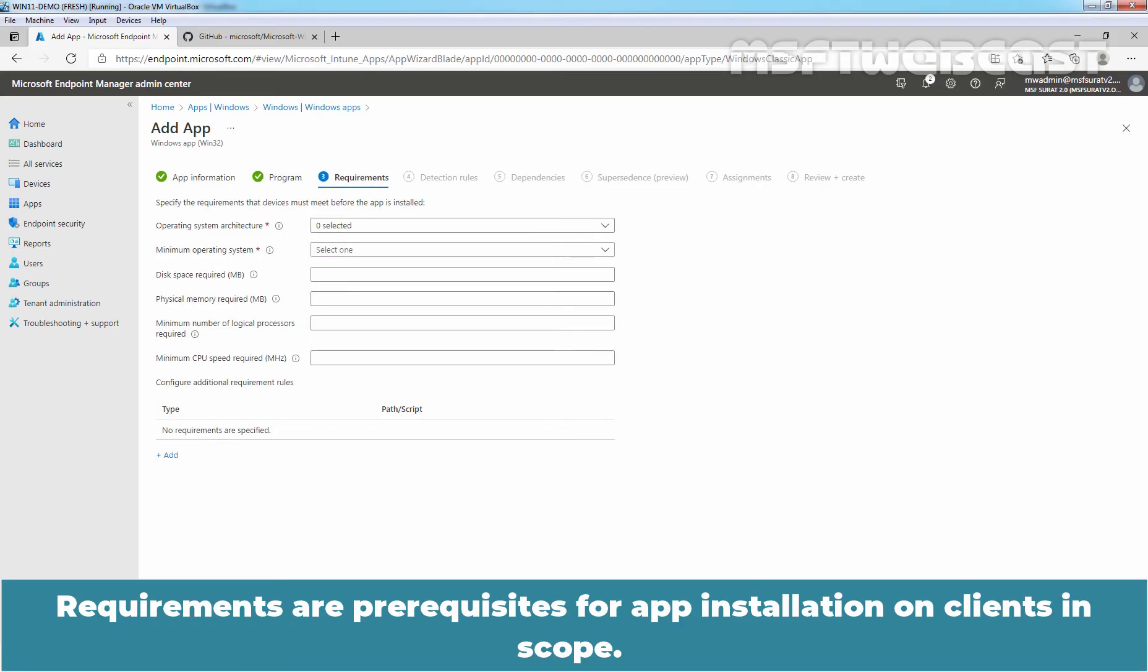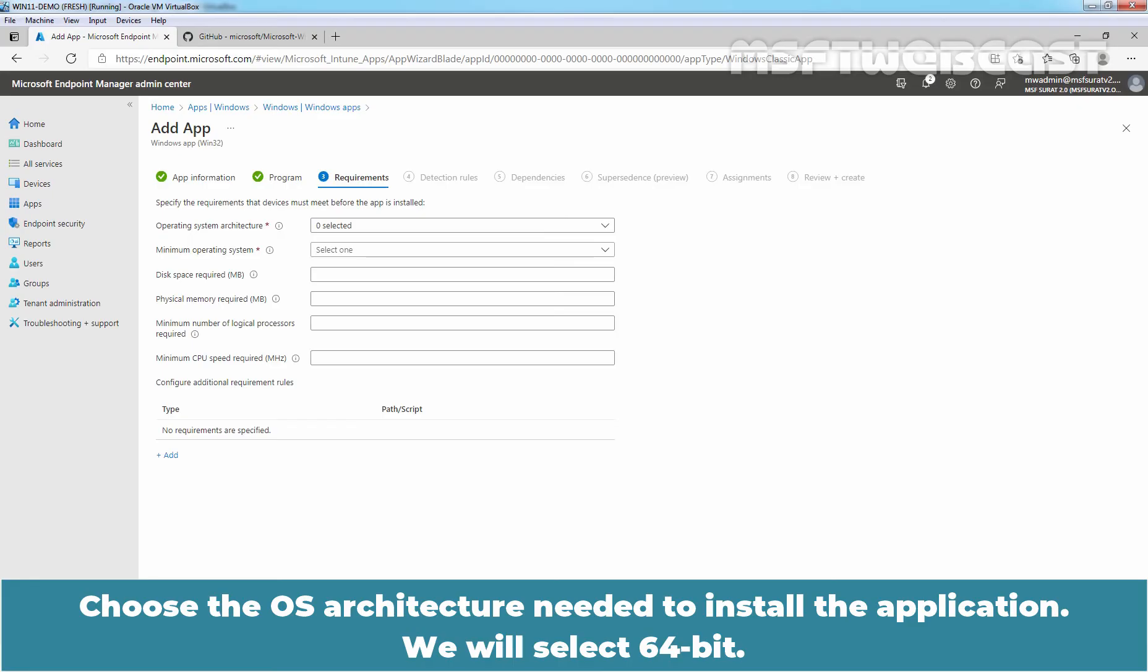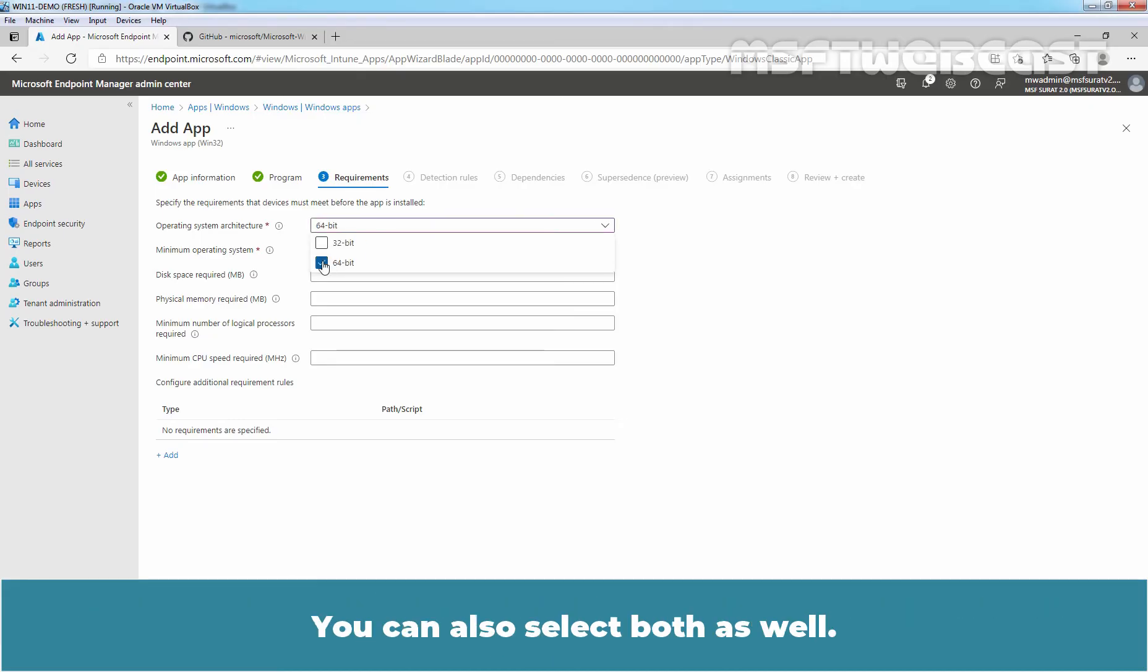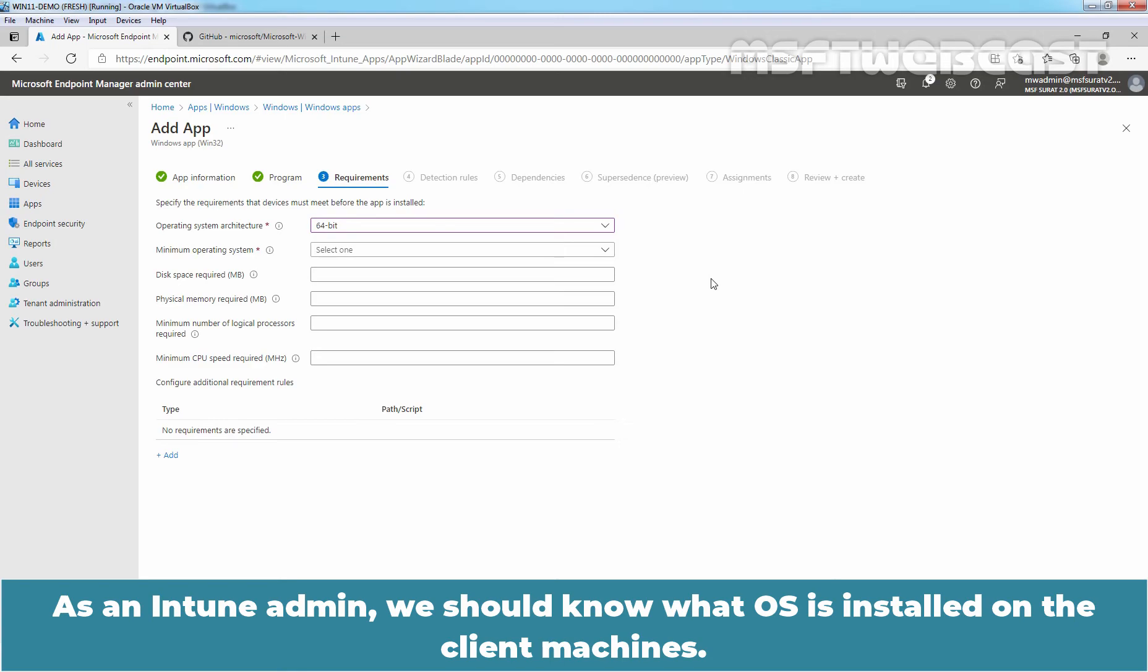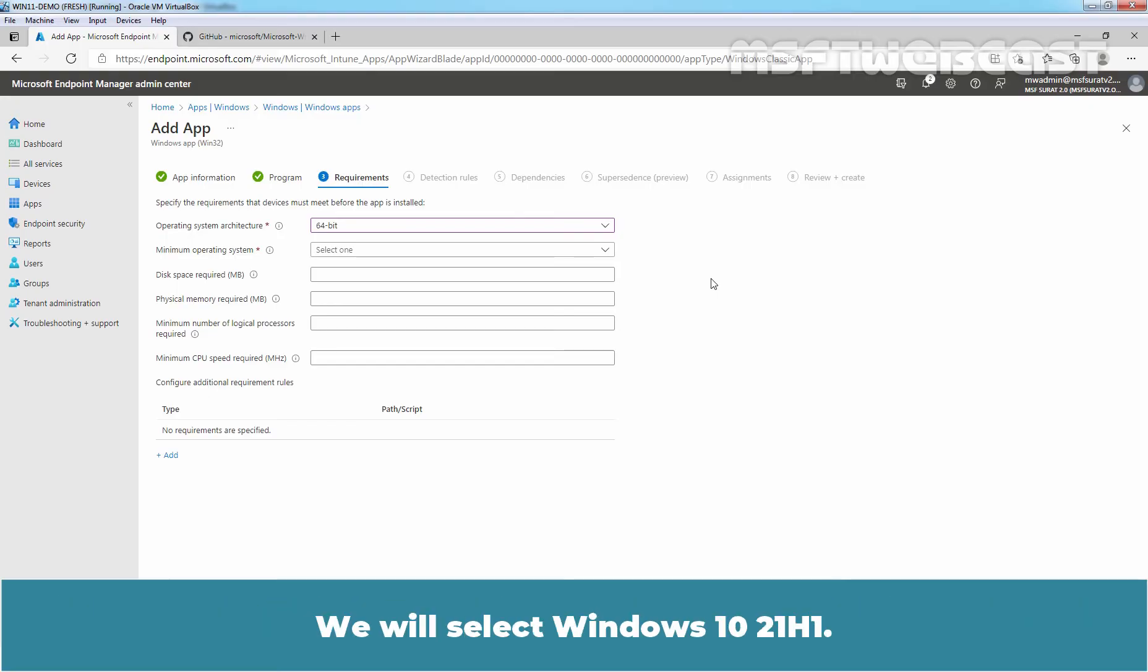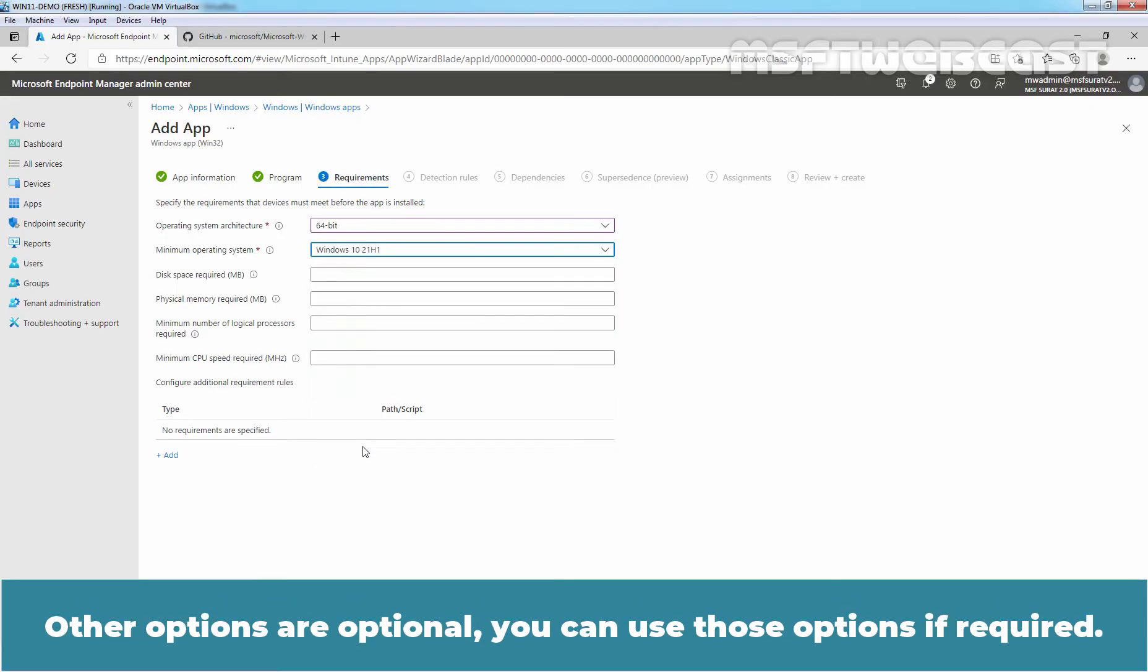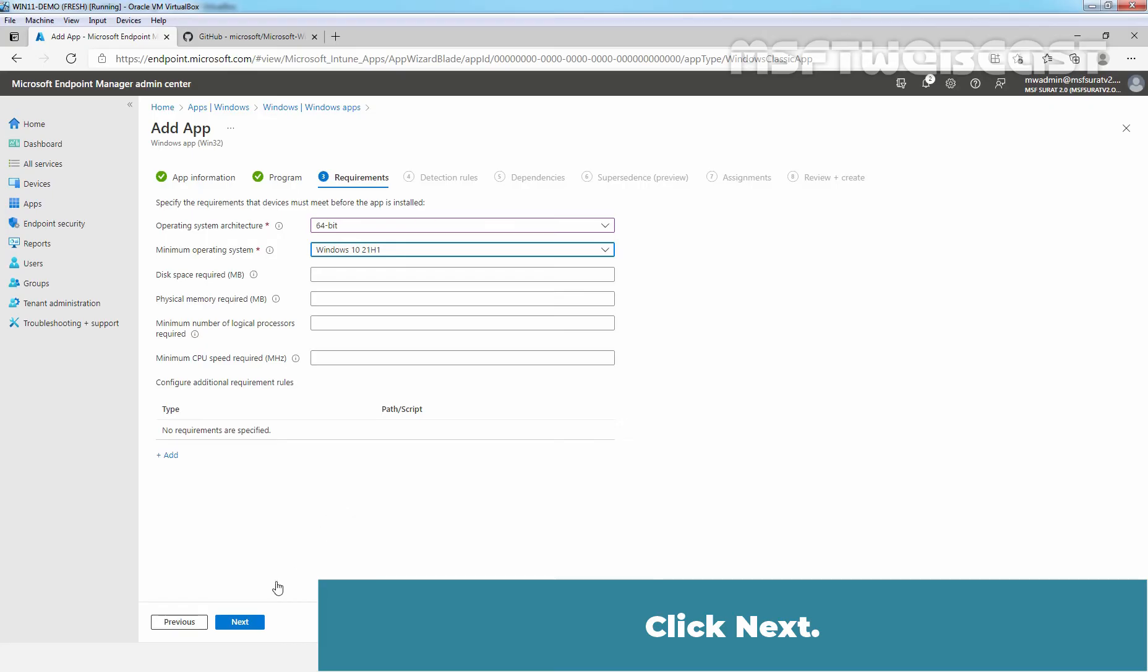Requirements are prerequisites for app installation on clients in scope. Choose the OS architecture needed to install the application. We will select 64-bit. You can also select both as well. Select the minimum operating system needed to install the app. As an Intune admin, you should know what OS is installed on the client machines. We will select Windows 10 21H1. Other options are optional. You can use those options if required. Click next.